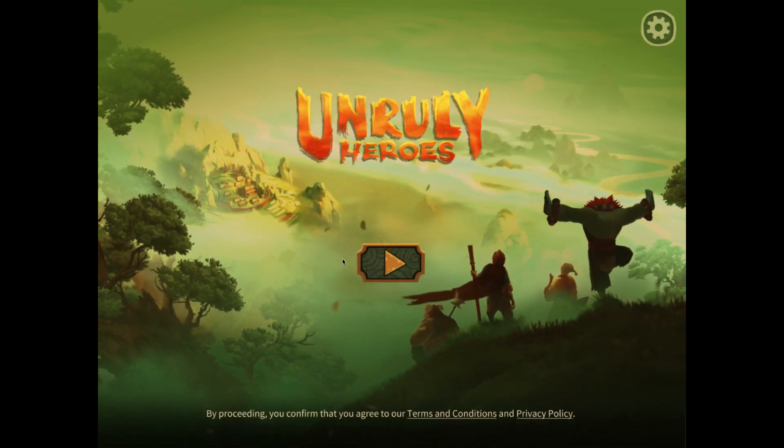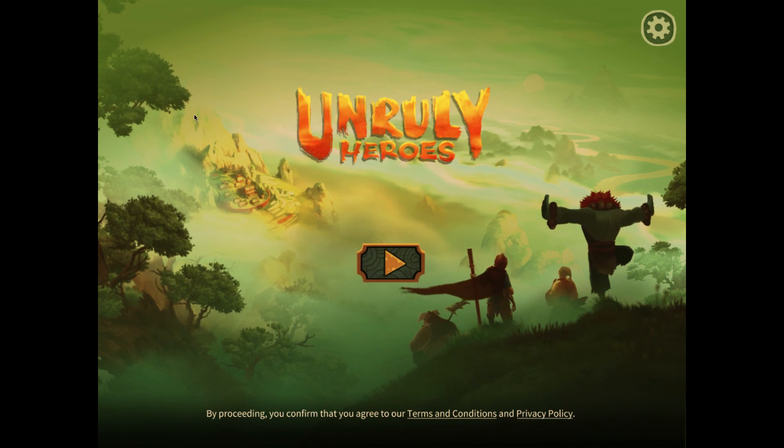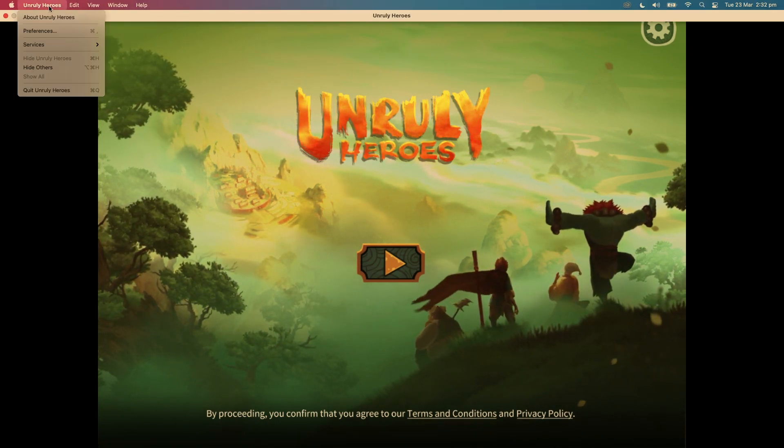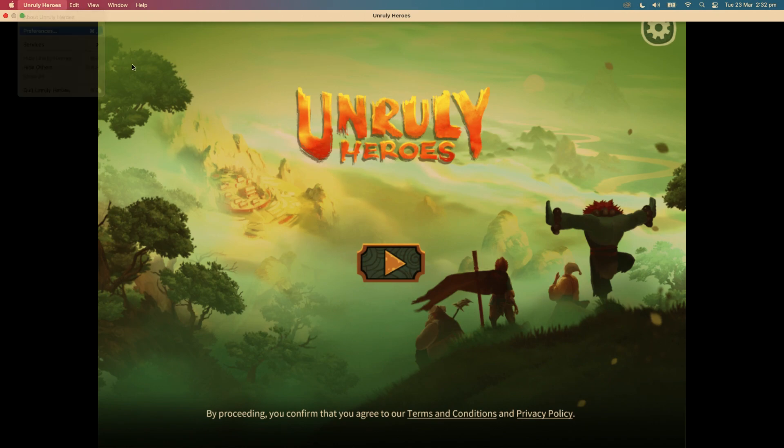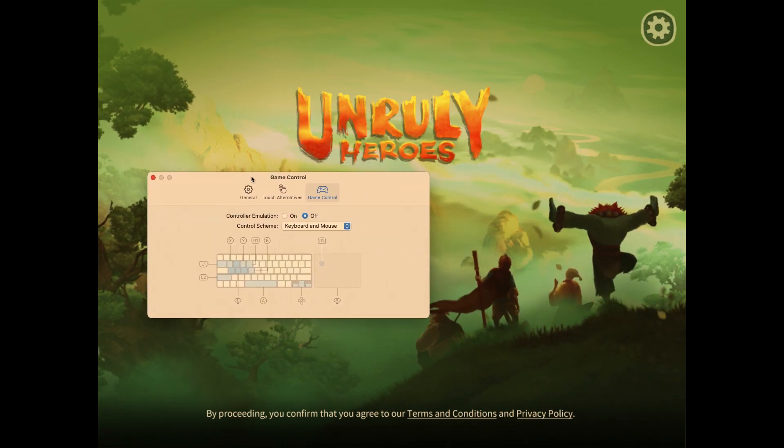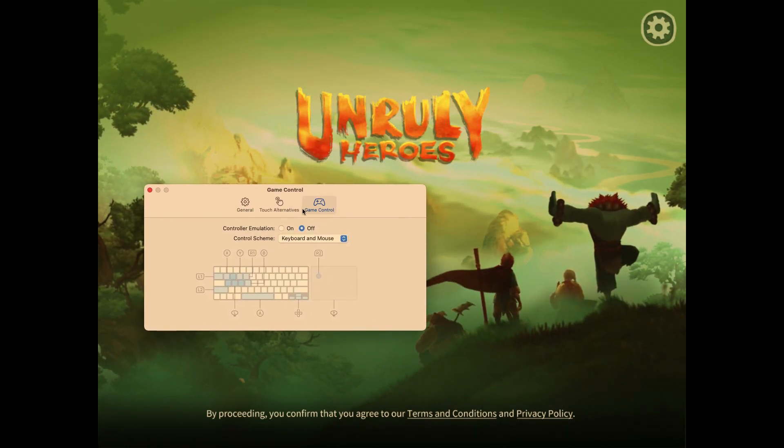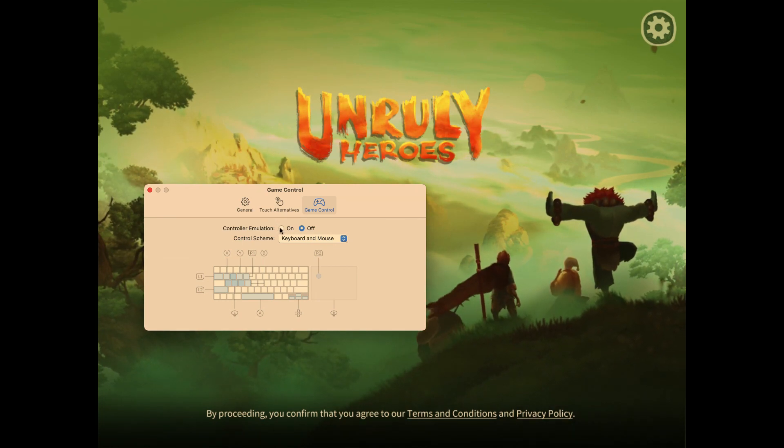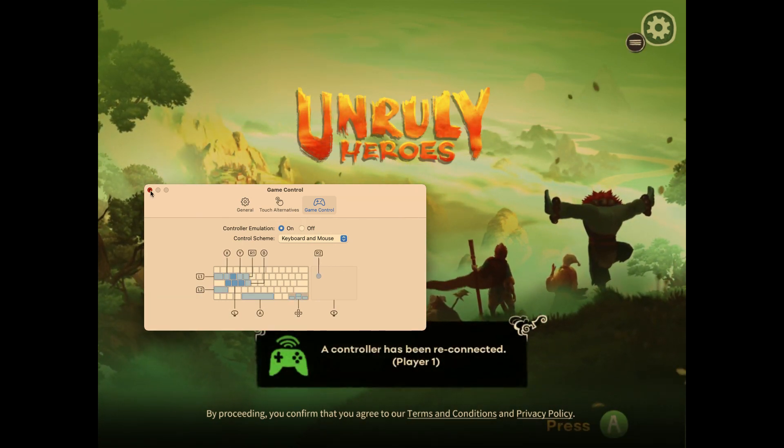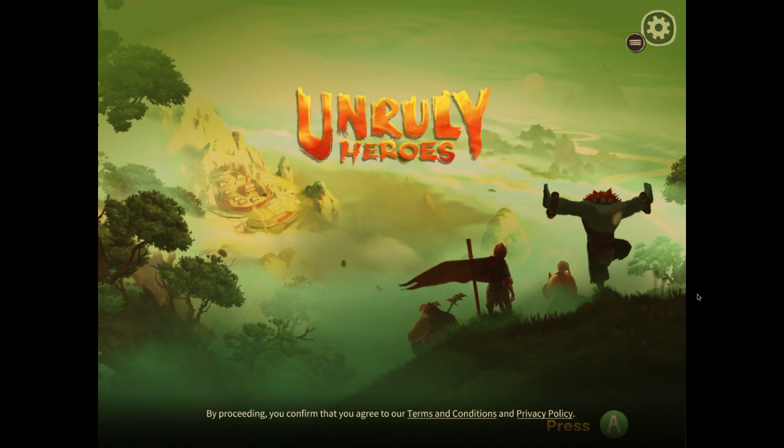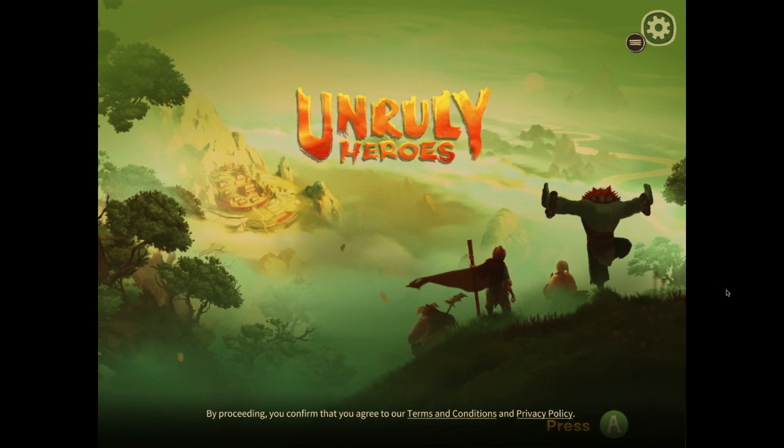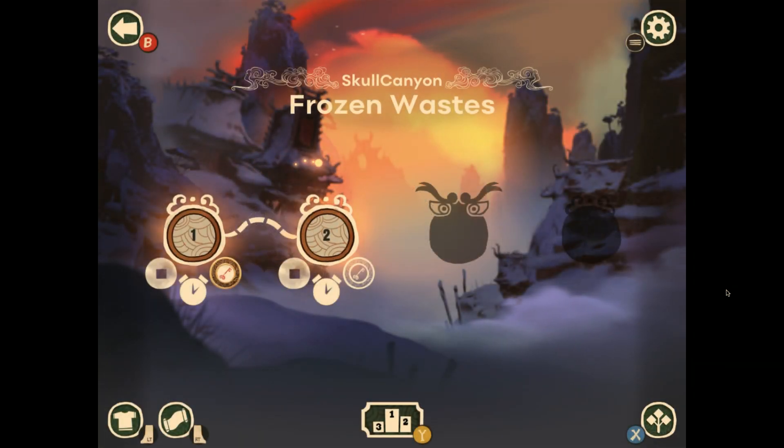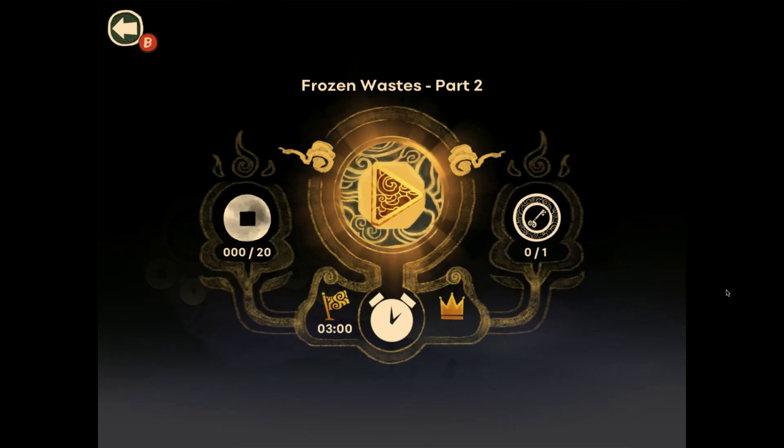Okay, here we have Unruly Heroes, which is a new platformer that just came out. It has a very similar level structure to Oddmar, and it's a great game. So, what you can do here is enable the controller emulation, and then it will believe that a controller is connected, and it is now completely playable with the keyboard, menu interaction and all.